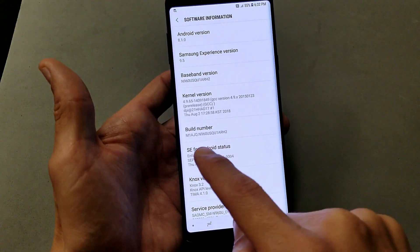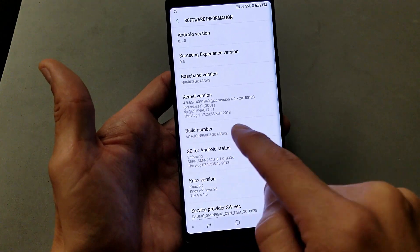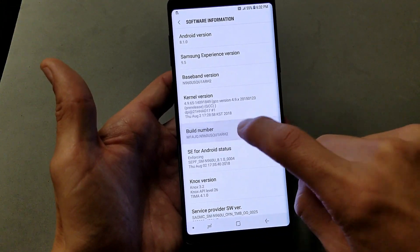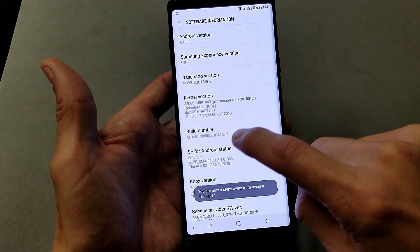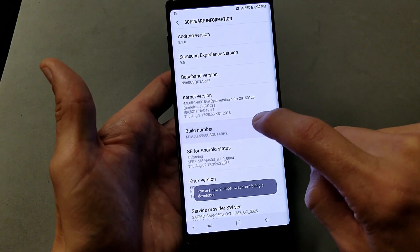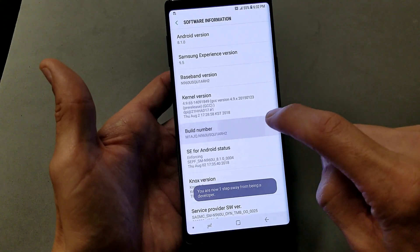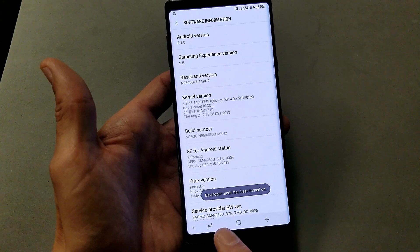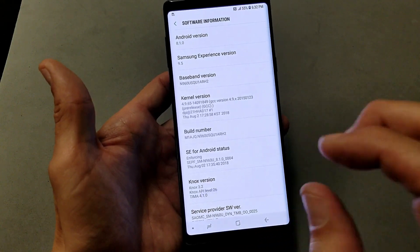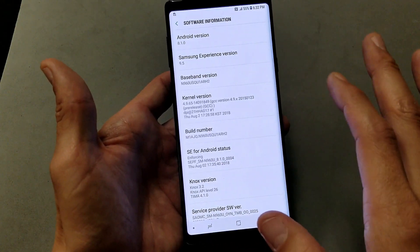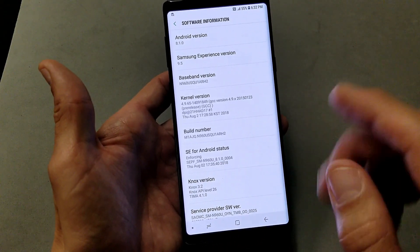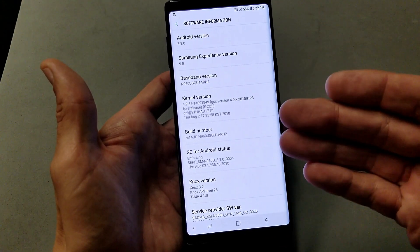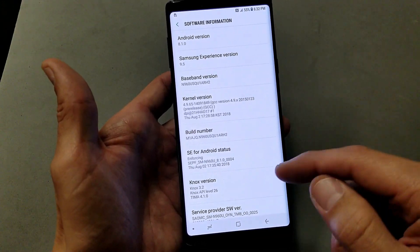Now where it says Build Number, we need to tap that seven times — just keep tapping it. Four more times, three more times, two more times, one more time — and now Developer Mode has been turned on. If you have a password on this phone, you have to put that password in at the last part, and then your developer options will be enabled.